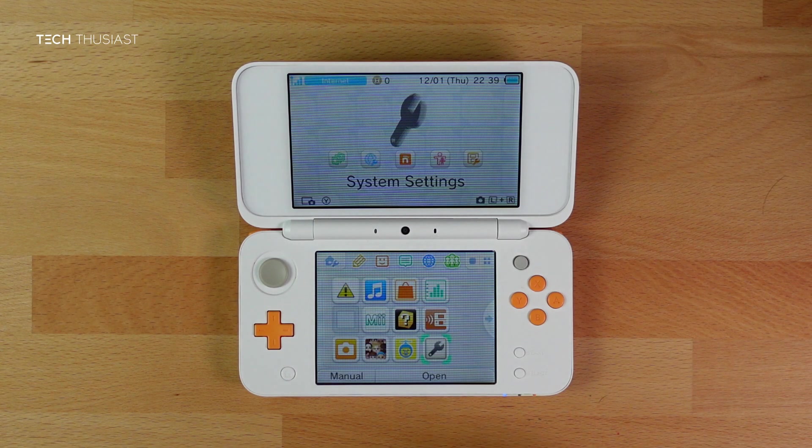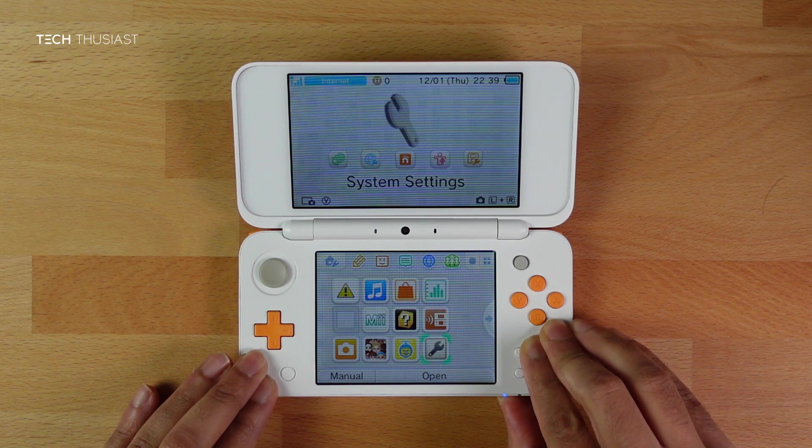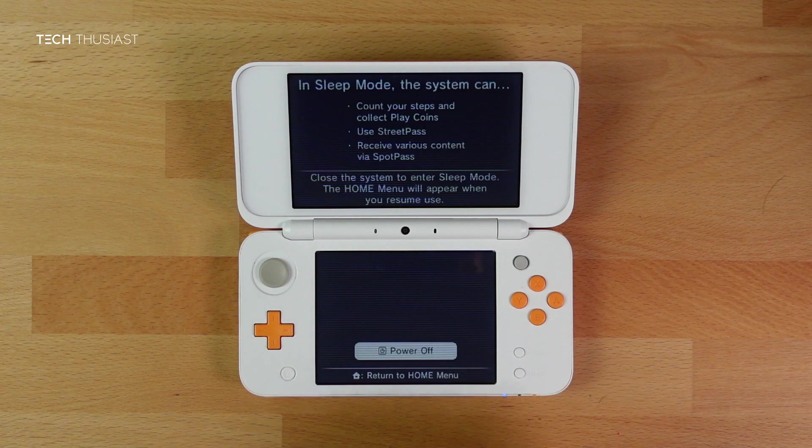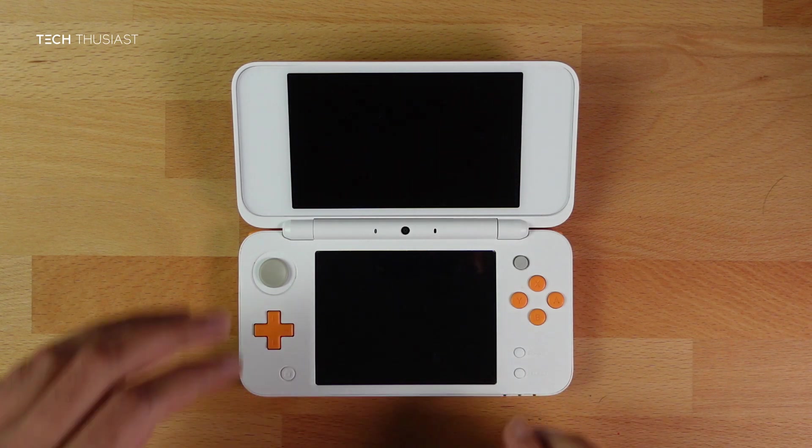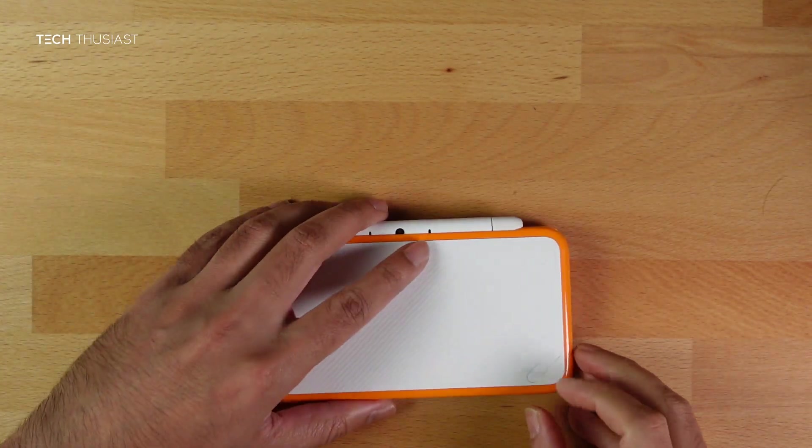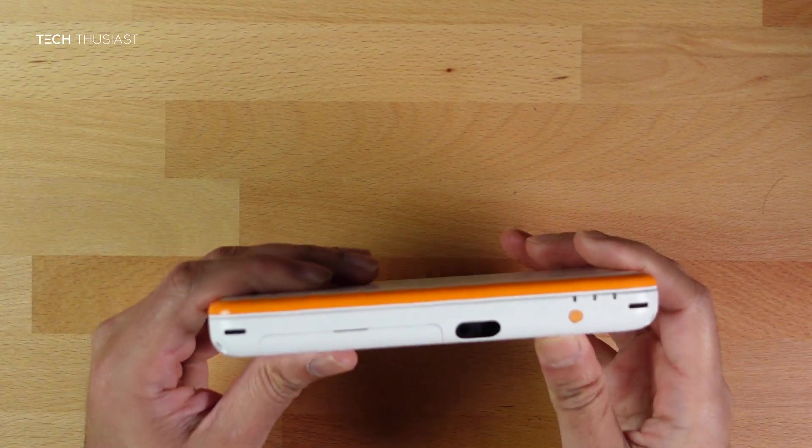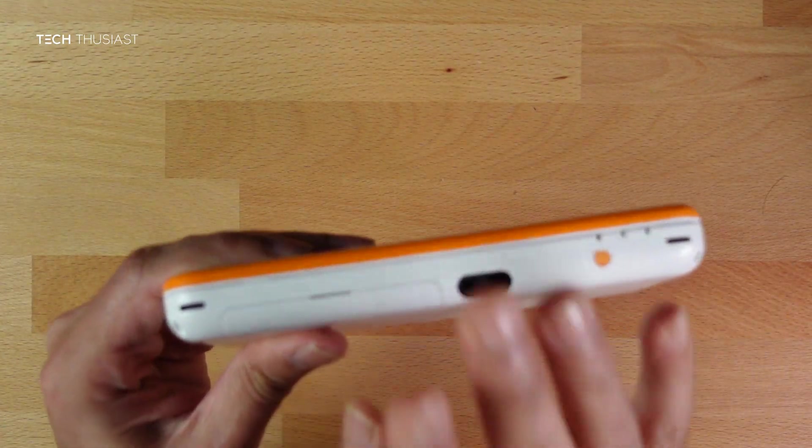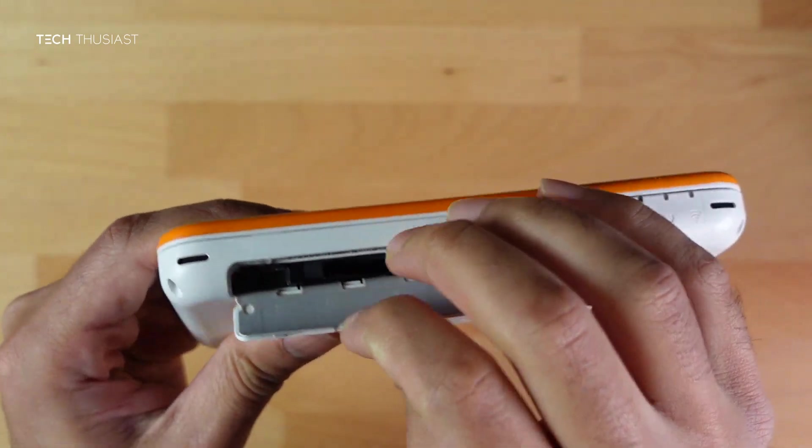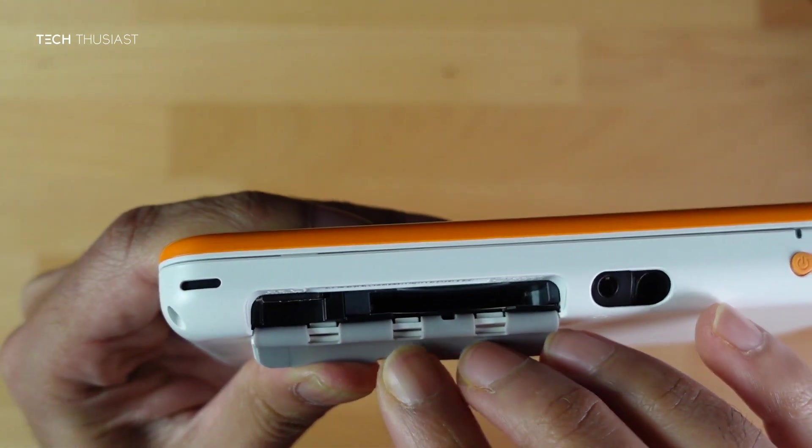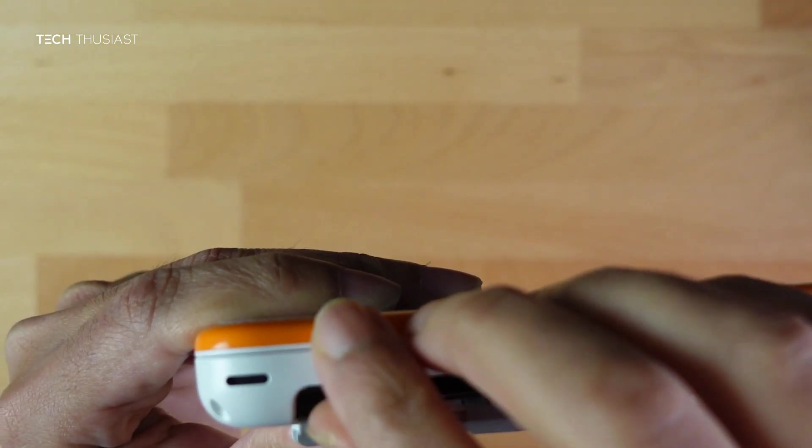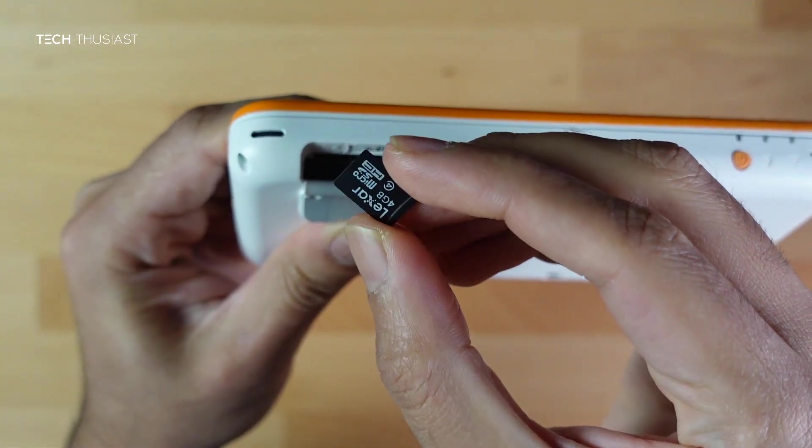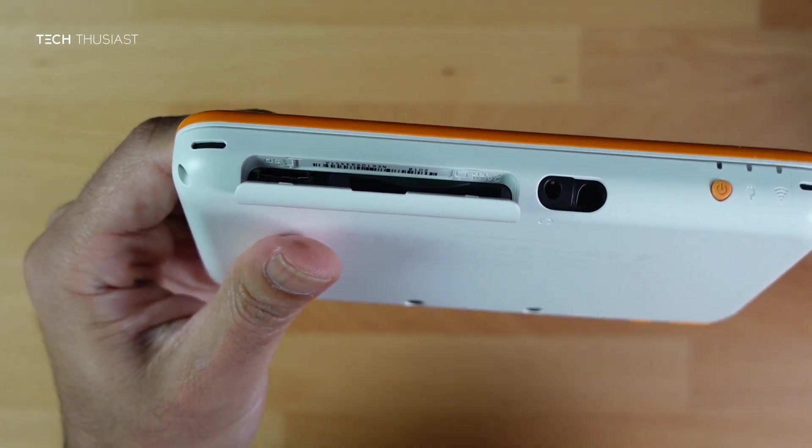Now we need to turn it off, so hold down the power button and make sure it is turned off. Now we can just close it up and open this flap here. Next to the game card on the left hand side, this is where the micro SD card is. Just push it in and it will come out. For the 3DS series, you will need to unscrew the back plate.